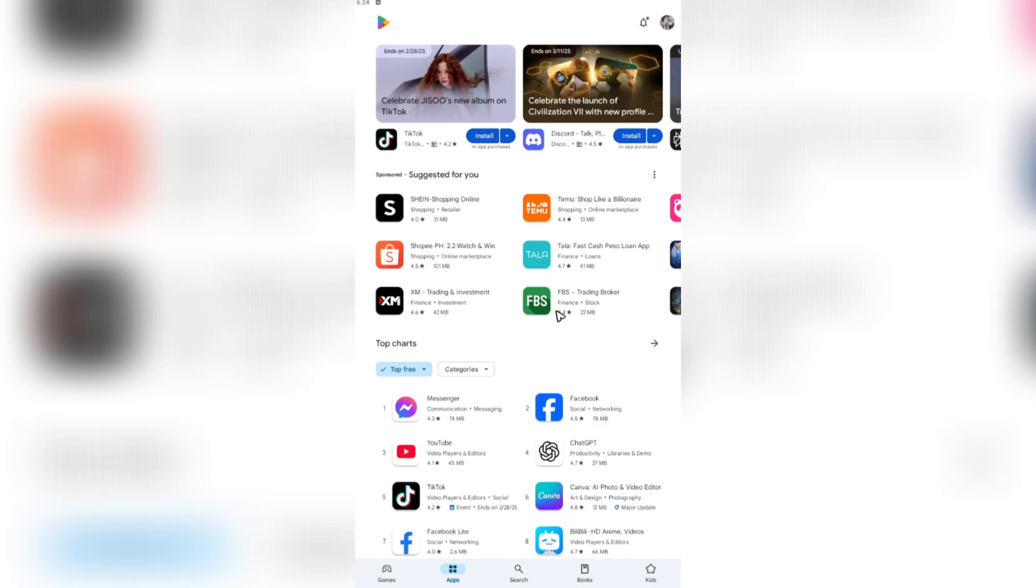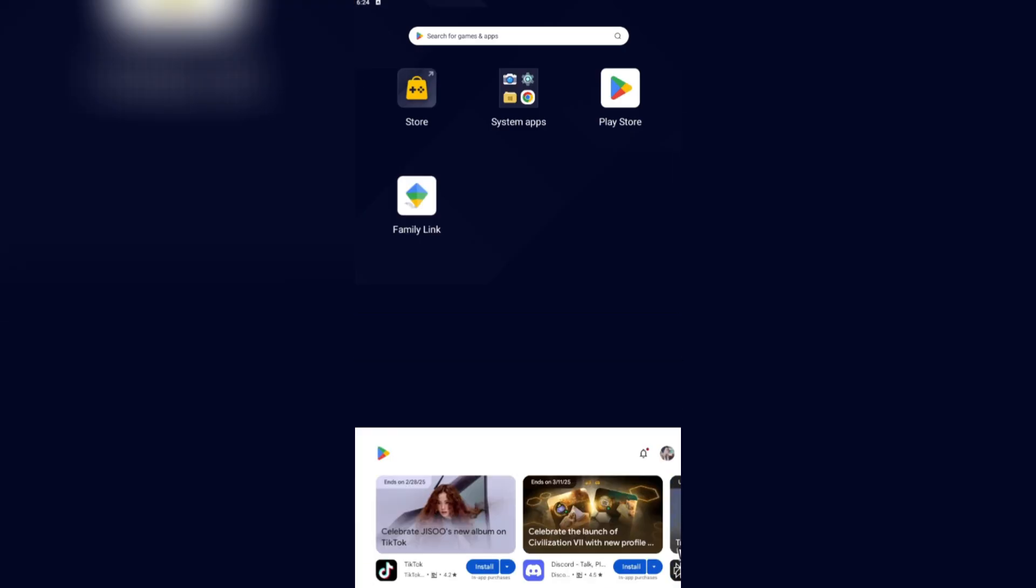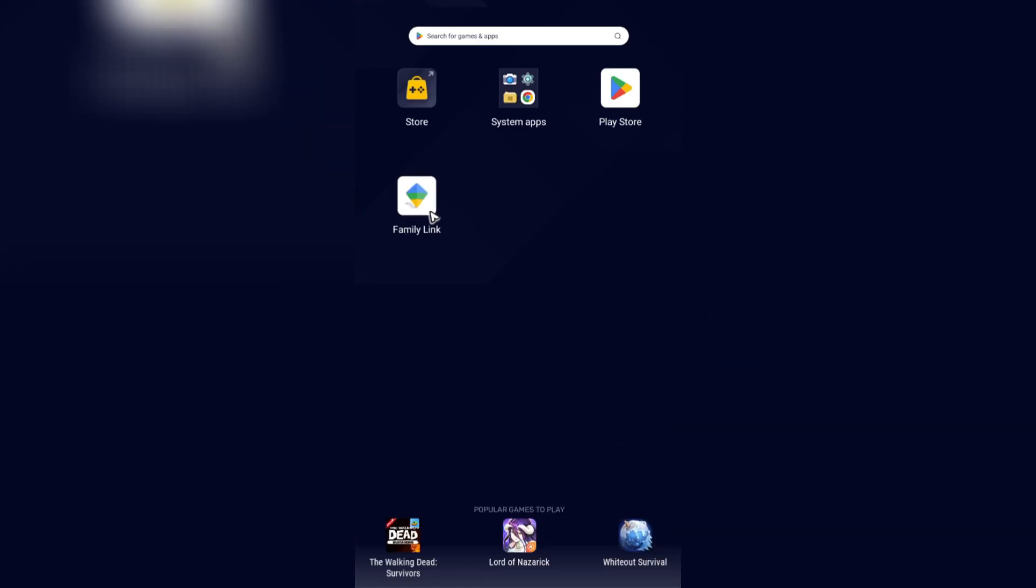But a quick heads up here, you won't be able to do it on your own account. You can block apps by using the Family Link.